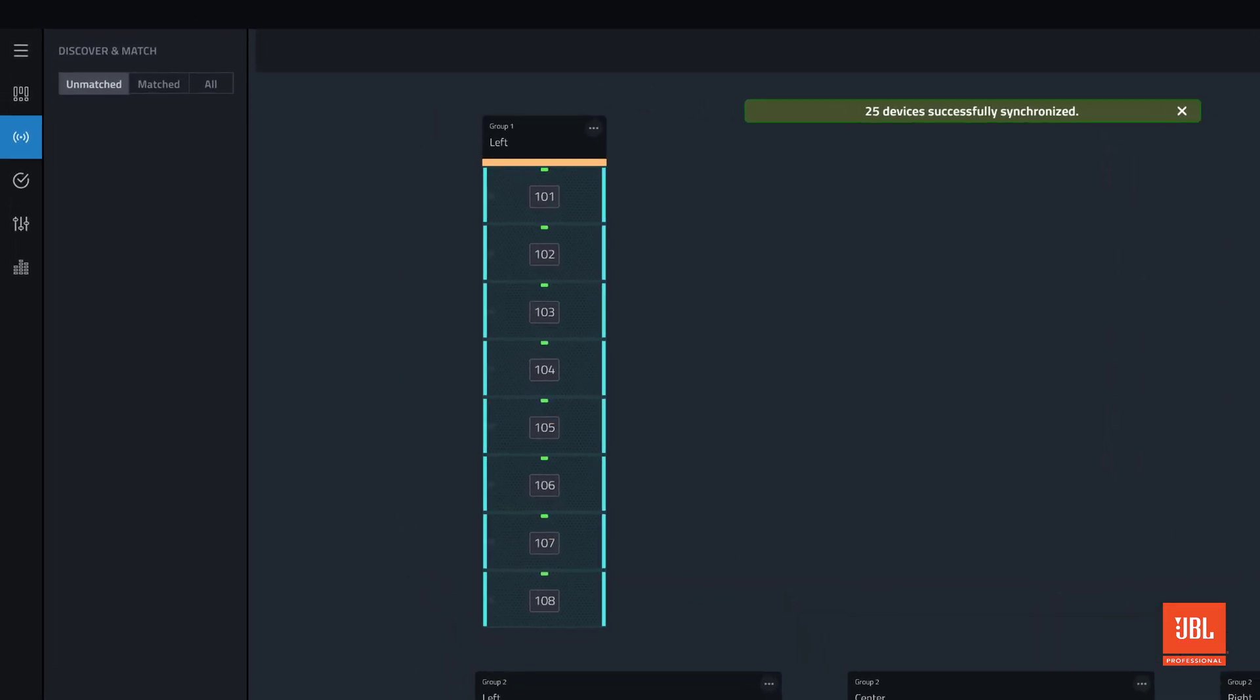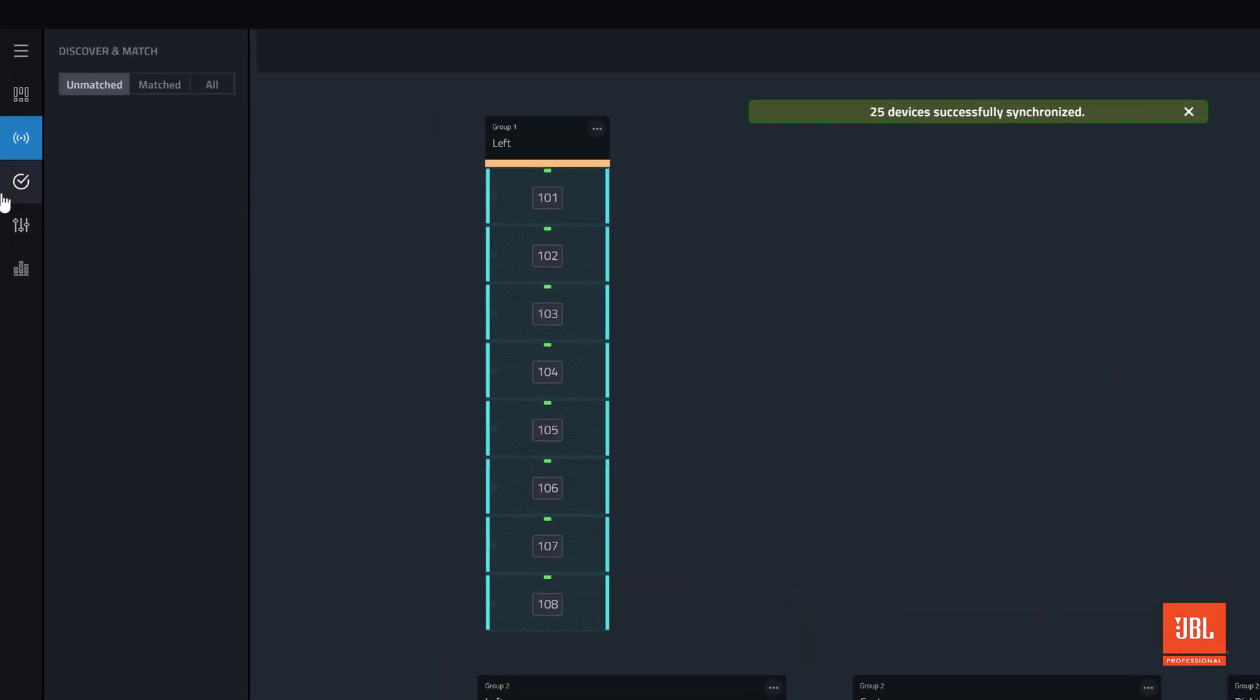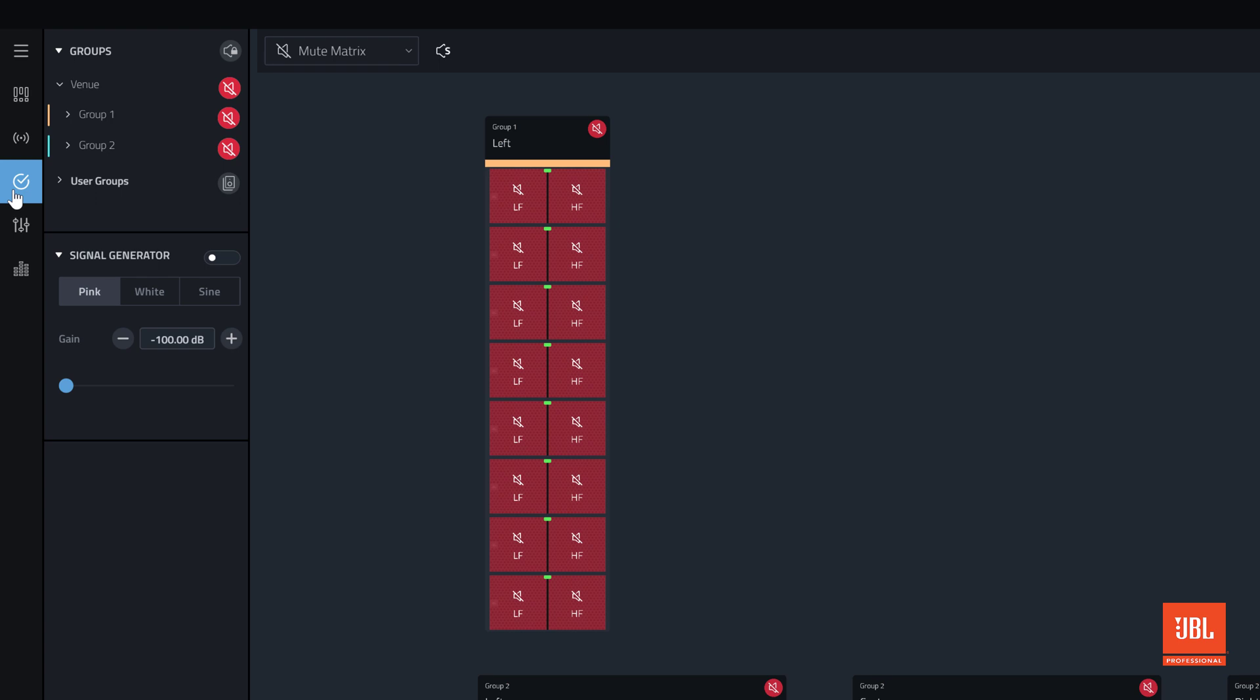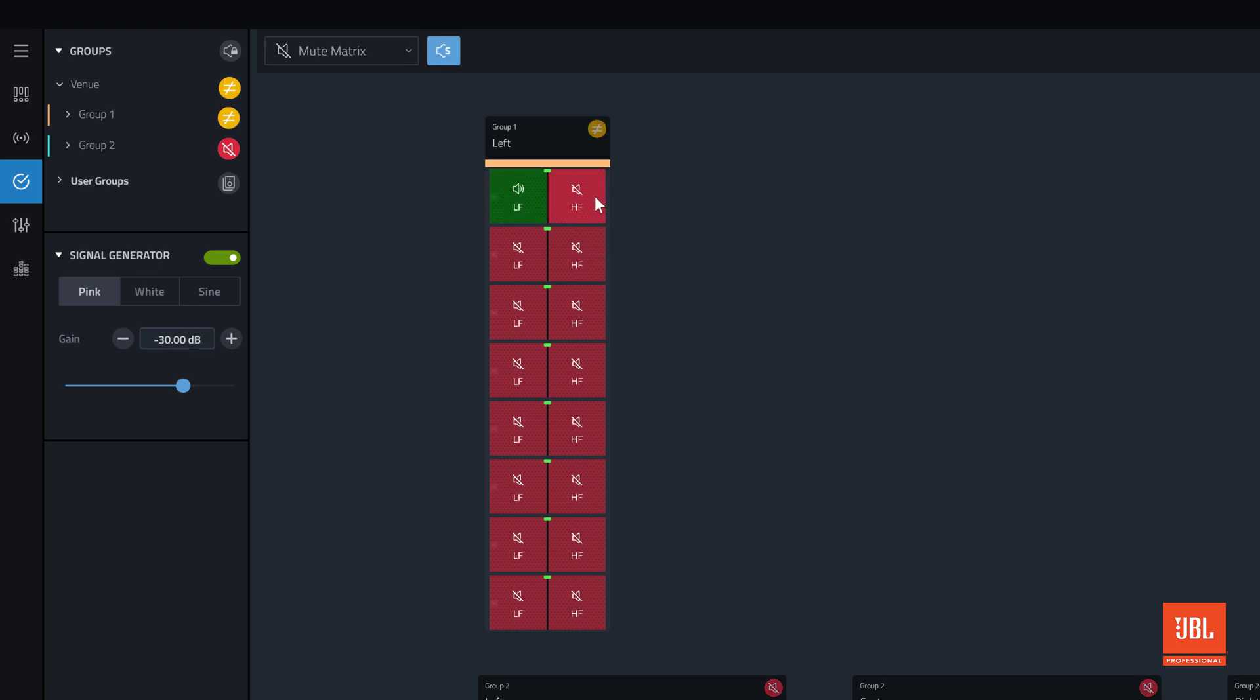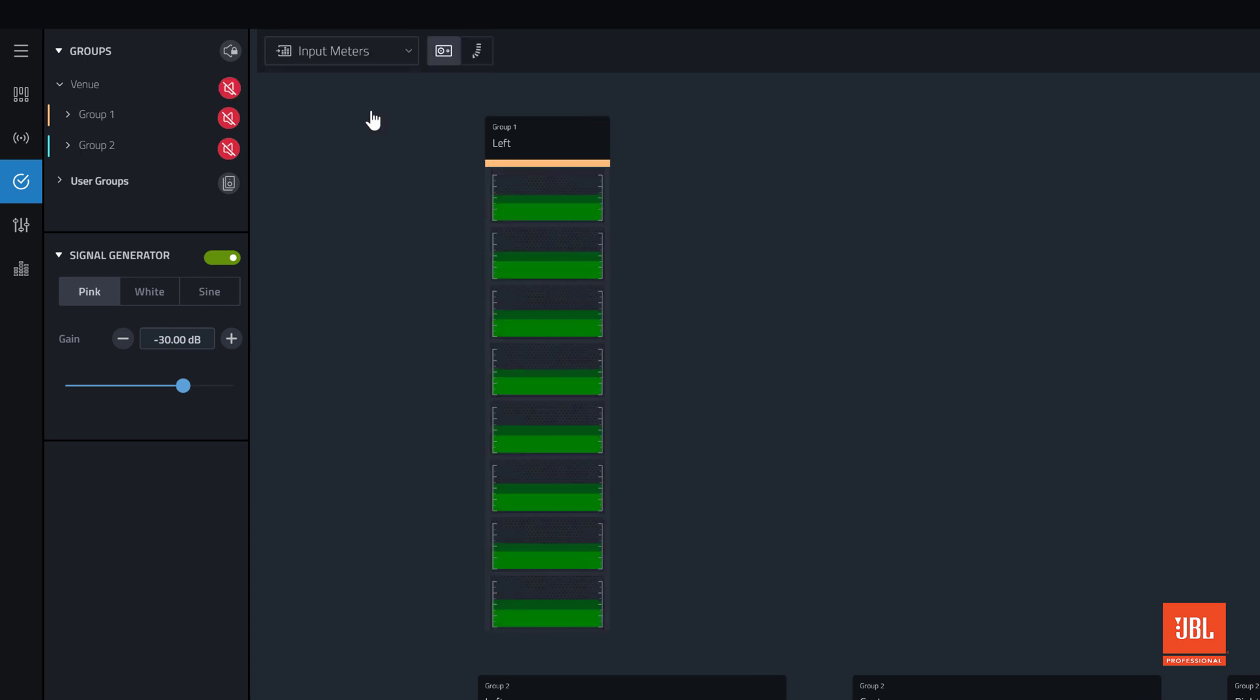Test mode provides the tools needed to test device functionality with a built-in signal generator and per bandpass mute matrix, as well as input and output meters for each device.